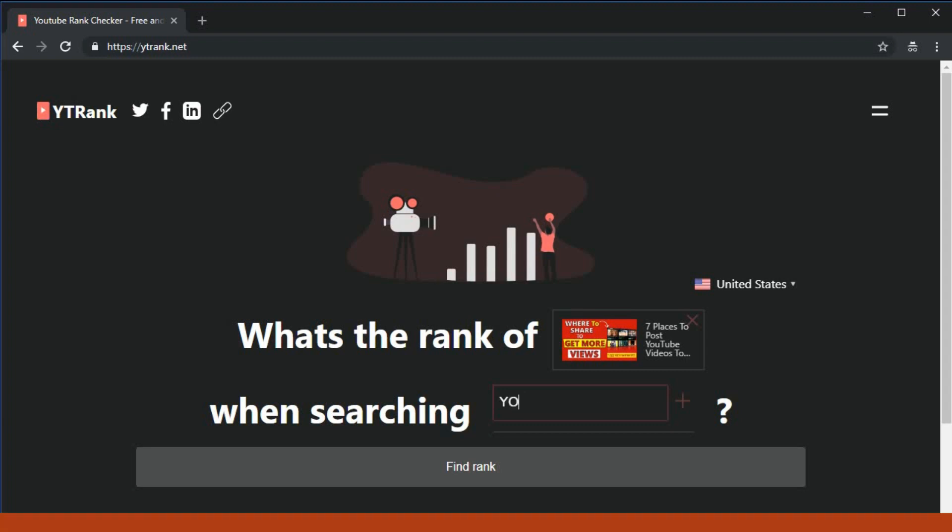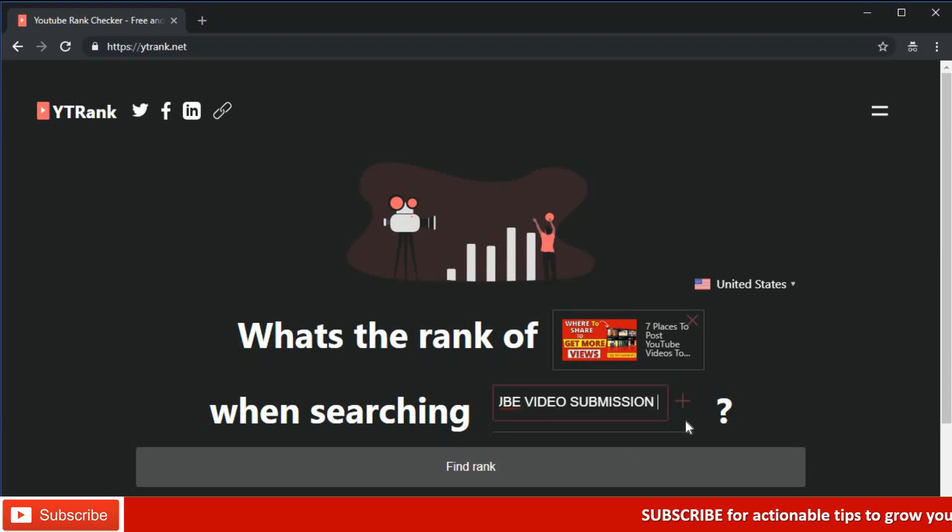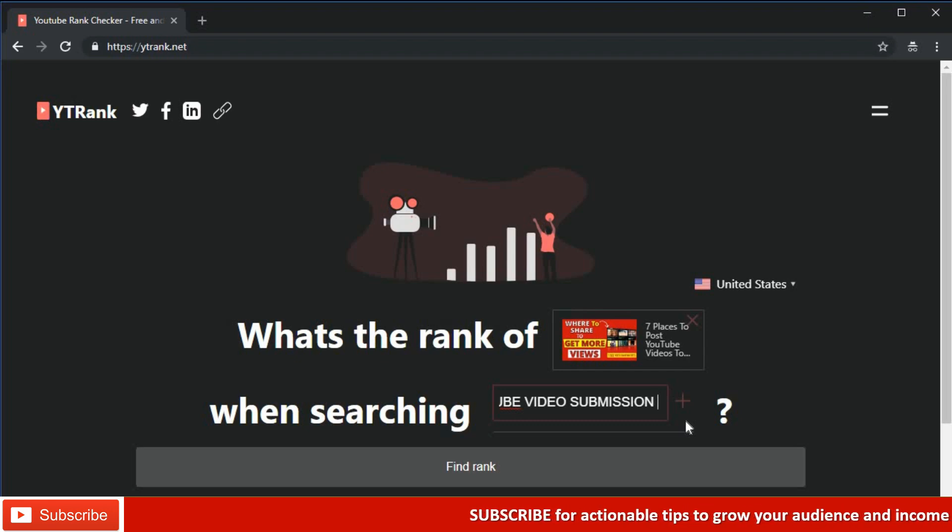To start tracking your YouTube video ranking, you need information like the URL of the video. The rank tracker works for all YouTube URLs.